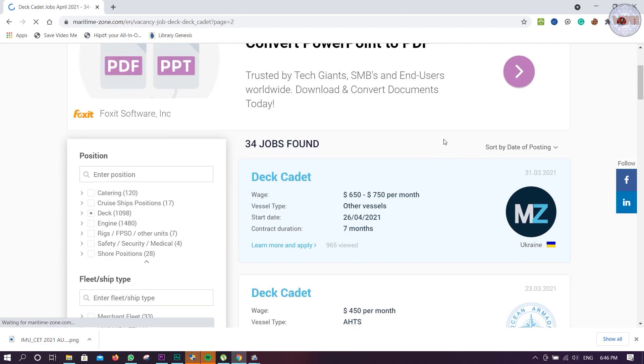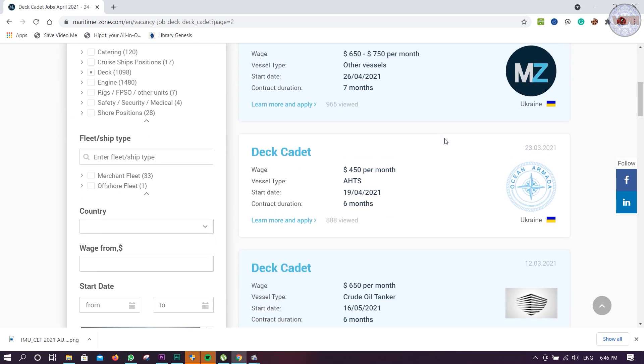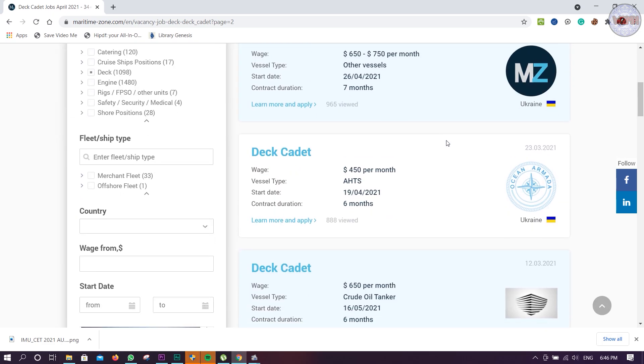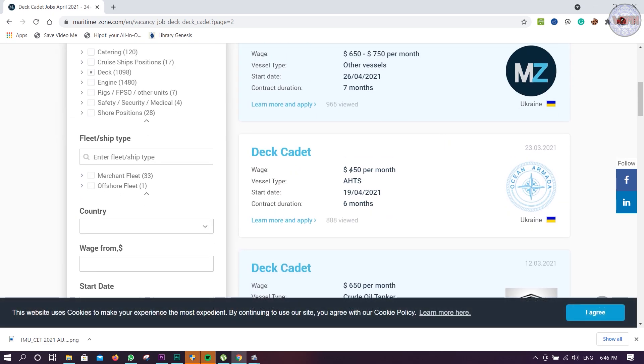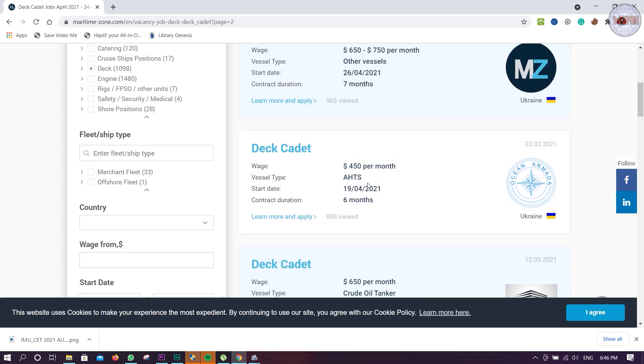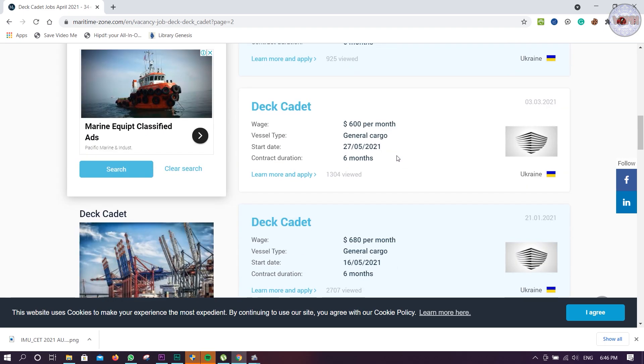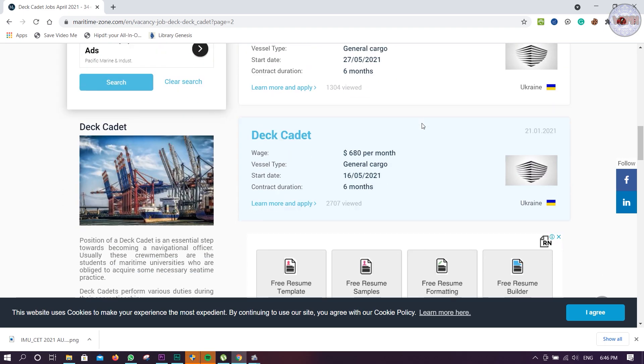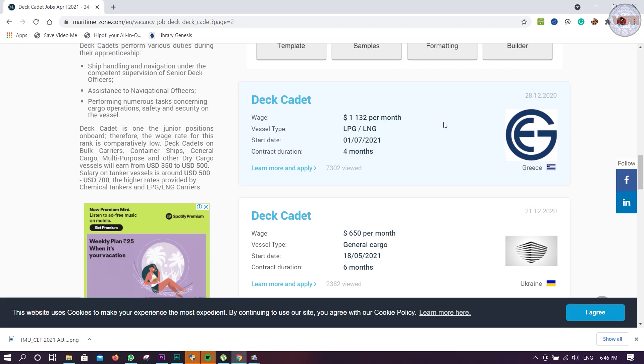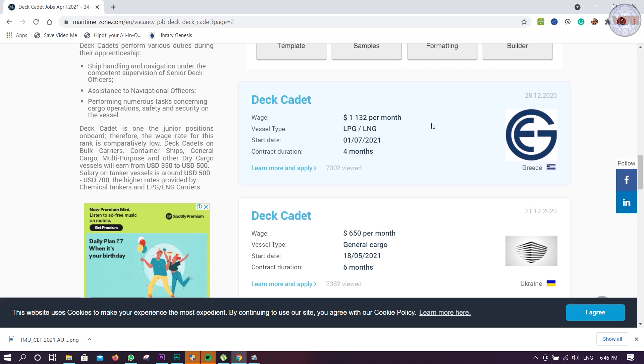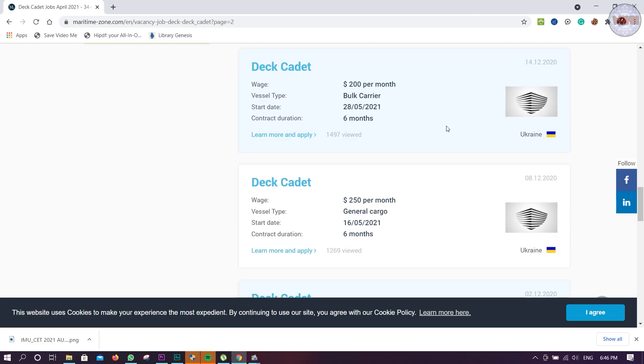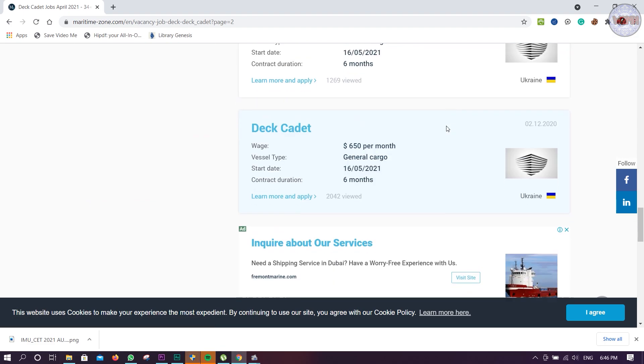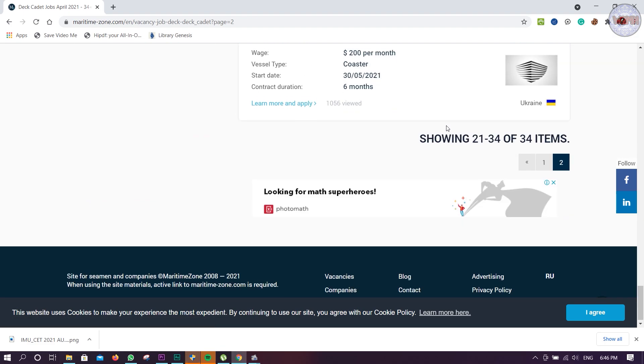That is MZ again, 650 to 750 per month. Ocean Armada. HTS type, 450-650, crude oil. This is general cargo, 600-680. Another is LNG carrier or LPG, 1132 dollars per month, 4 months contract. So lot of details are there - 34 jobs, 34 vacancies.